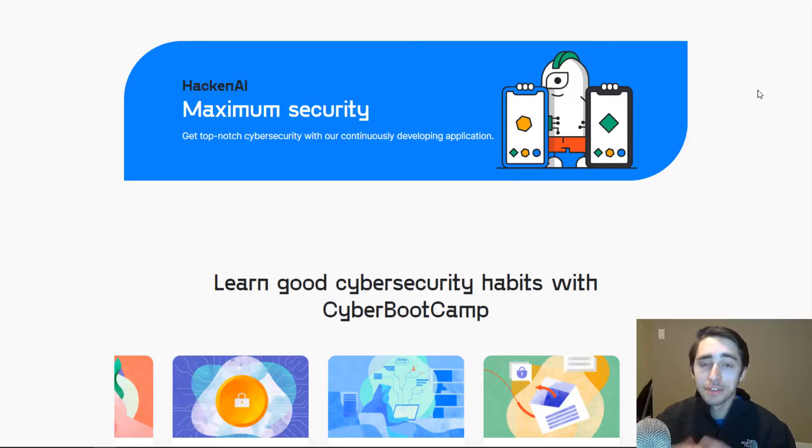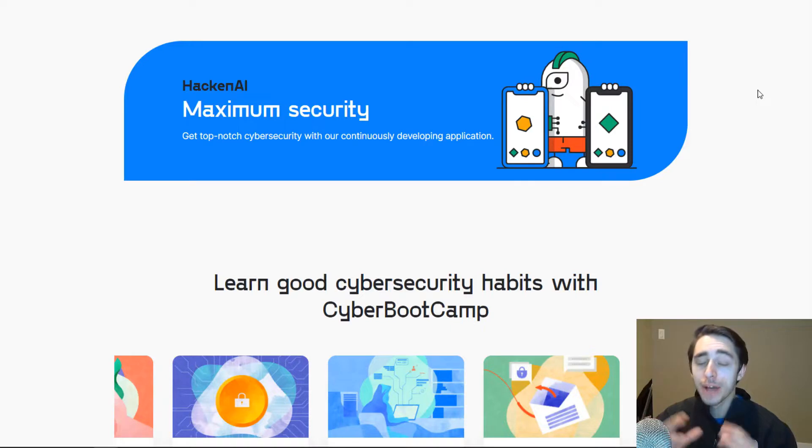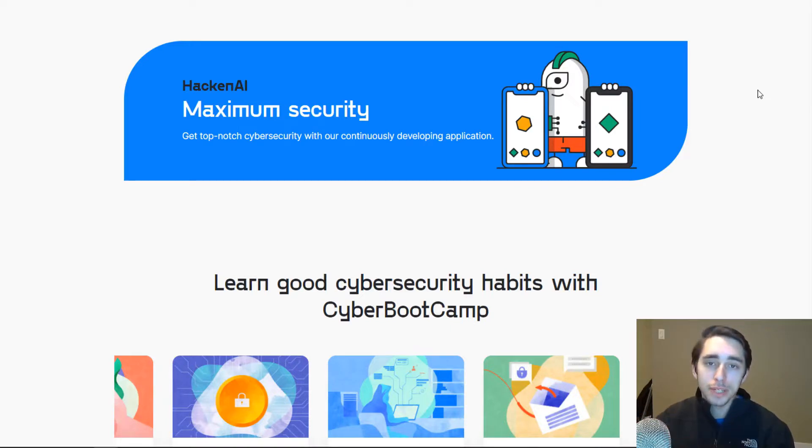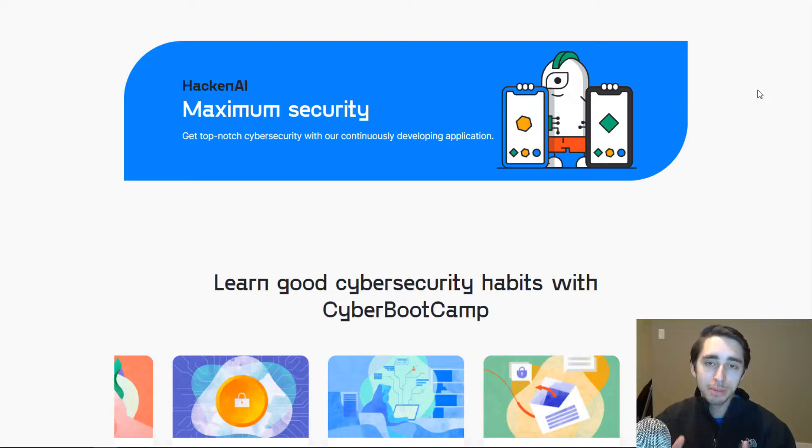Now for those of you out there who care about cybersecurity as much as I do, as well as maintaining a simplified browsing experience, you'll definitely want to check out the Hacken platform.